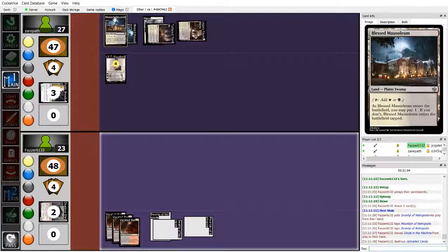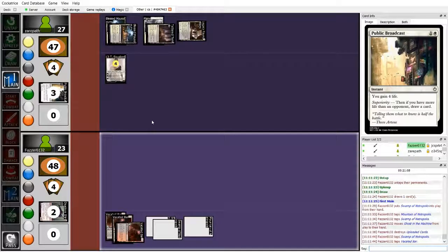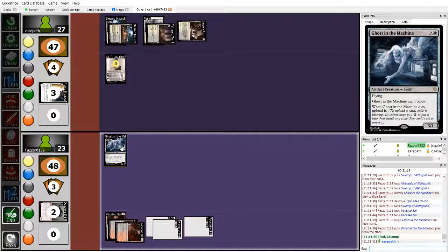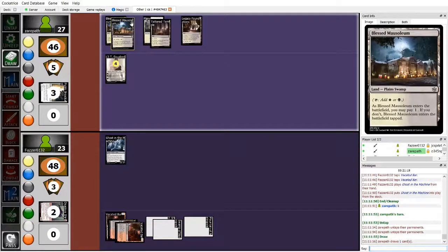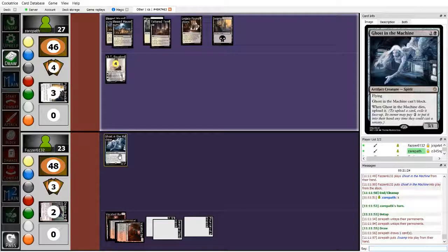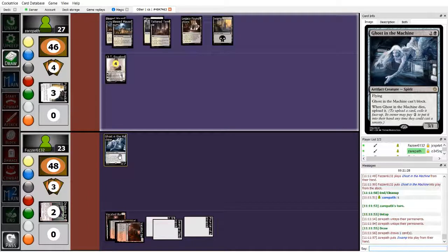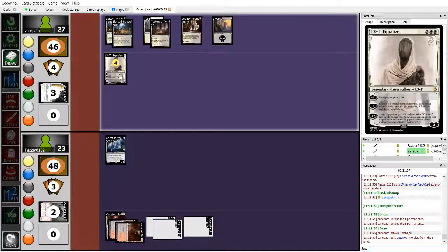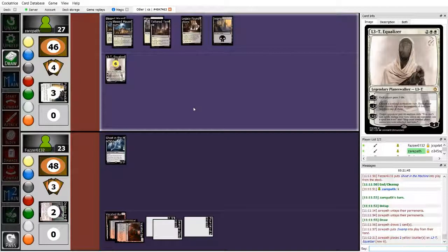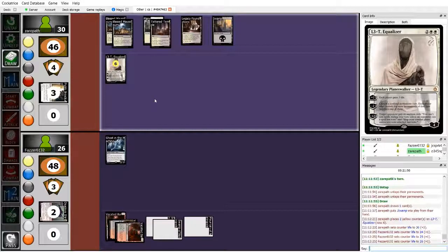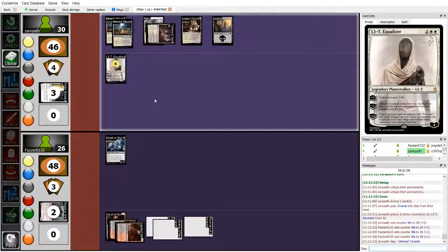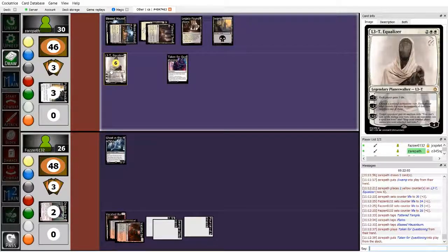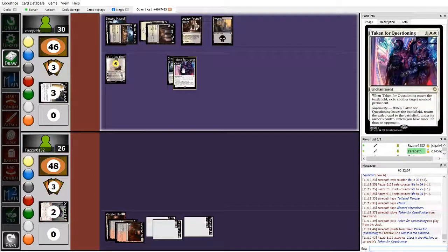Uploading basically means that you exile it, and then at sorcery speed you can pay 2 mana and then put it into your hand. So, it basically means that it never goes away. And having flying is good to get over Xeropath's board, once Xeropath has it. Xeropath is holding up 2 mana here, so I could potentially see another public broadcast on end. Fosser just replaying Ghost in the Machine forces Xeropath to either have exile removal in the form of taken for questioning or Wander the Unknown, or Xeropath just has to keep minus 2-ing L3T. Each player gains 3 life, and then taken for questioning the Ghost in the Machine. That's exactly the removal it needs.